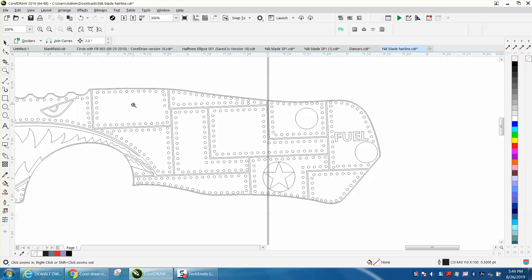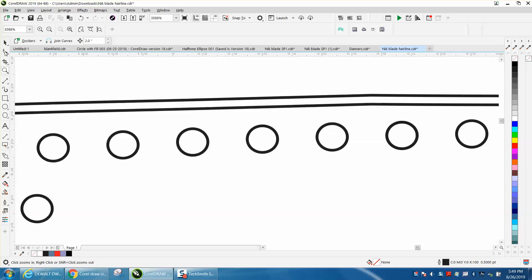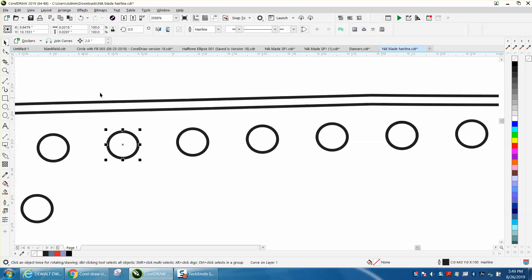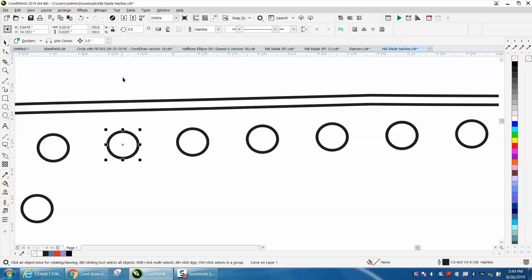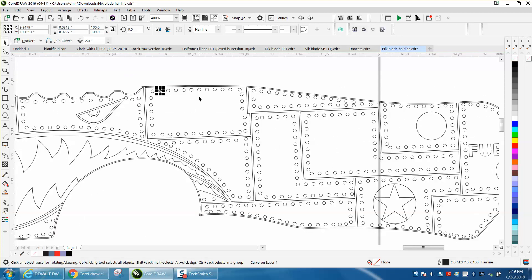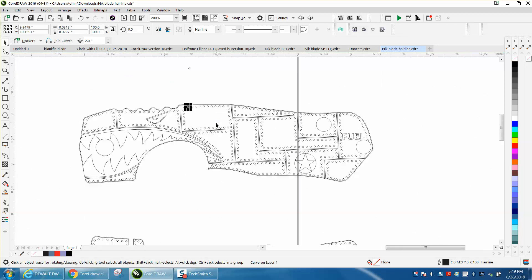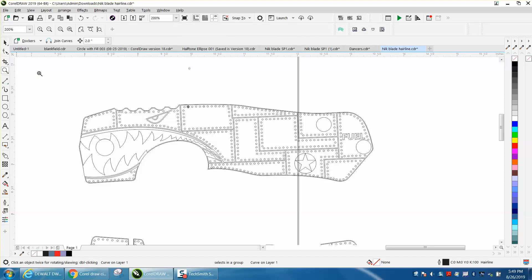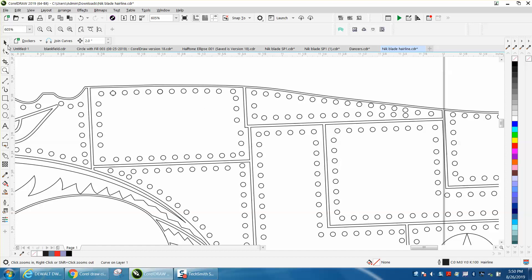So the rivets are supposed to be 0.03 and this one's like 0.031 by 0.0297 and he wants them perfect. He wanted to know if there was a way you could just grab them all and change the size, but I don't know of any way. That's one thing I like about YouTube - if one of you figures it out, let me know.